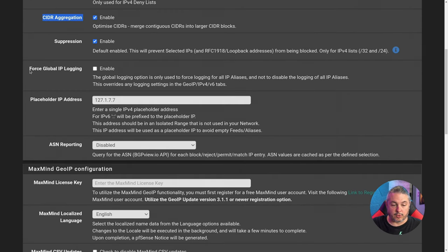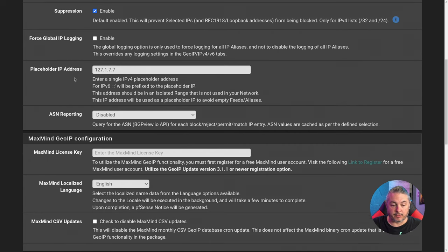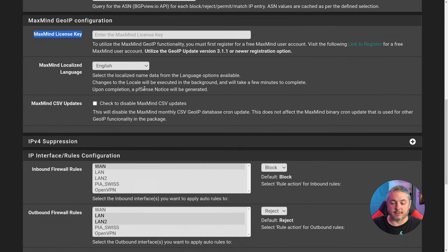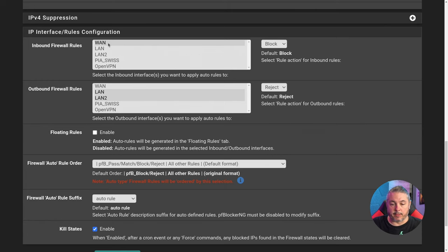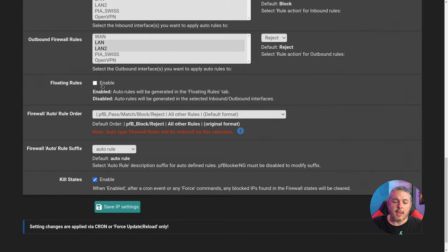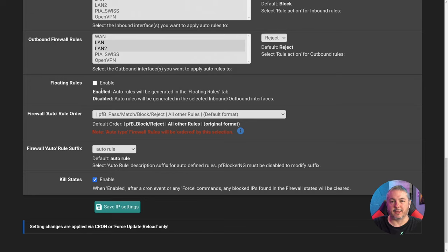Suppression is at default. Forced global IP logging and placeholder IP address are also defaults. I don't have the MaxMind key in here, but I do recommend you put it in if you want to use any geo-blocking. We have block on the WAN and reject on LAN — that's fine because we want to log these rules for the rejection. I've used floating rules to consolidate them, but either way works.